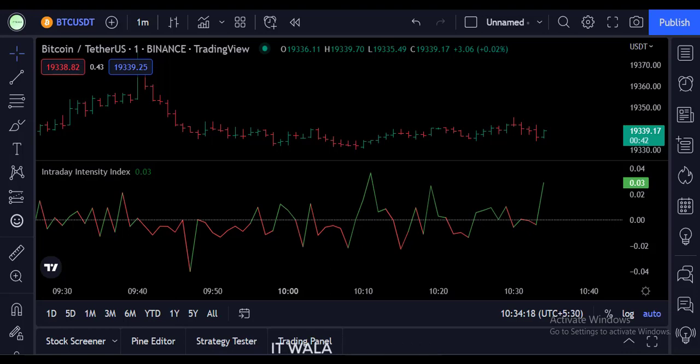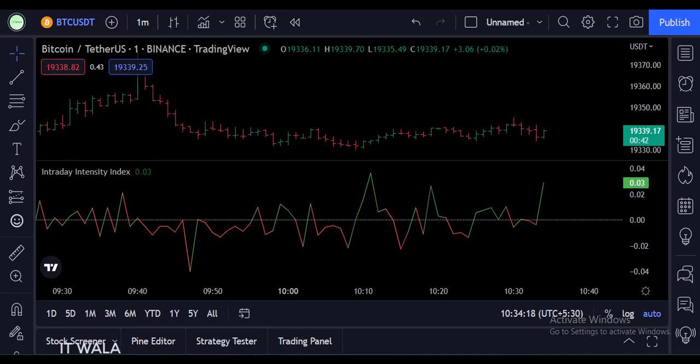As you can see, the Intraday Intensity Index has been added to the chart. When the index is above zero and green in color, it means the intraday movement is bullish in nature.